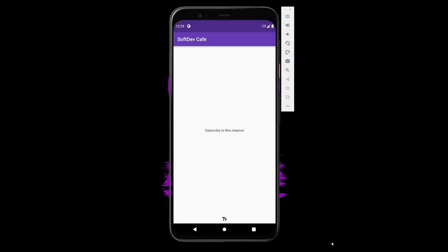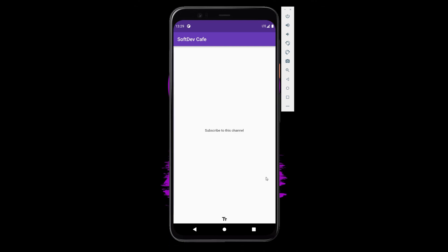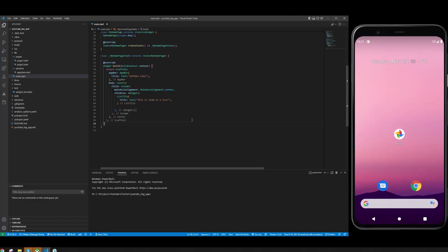What's up everyone, welcome to Soft Dev Cafe. Today I'm going to show you how to create this sliding widget or sliding main page as your home page. This is done using a widget called PageView. Let's get right into it by using PageView.